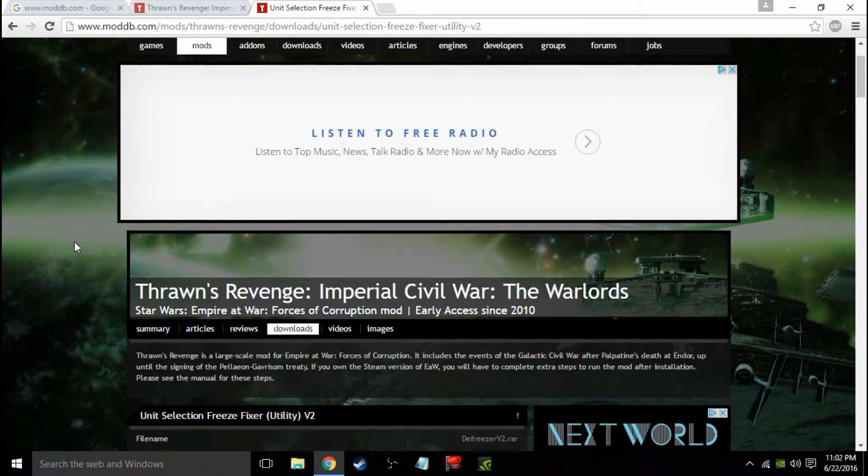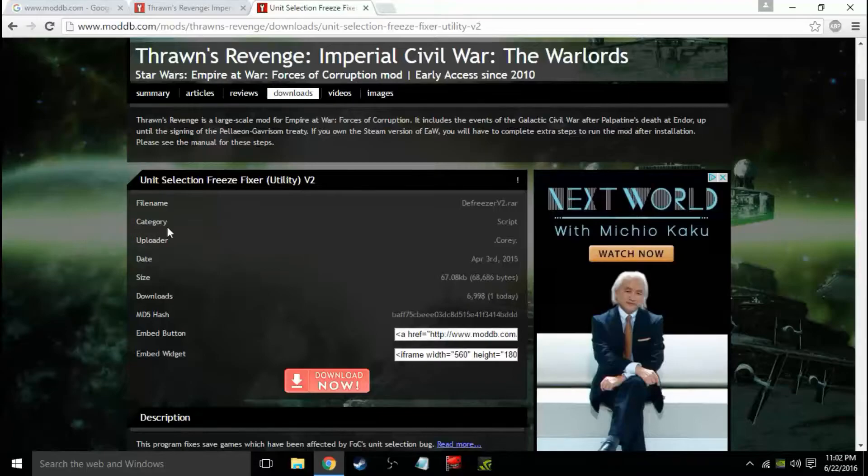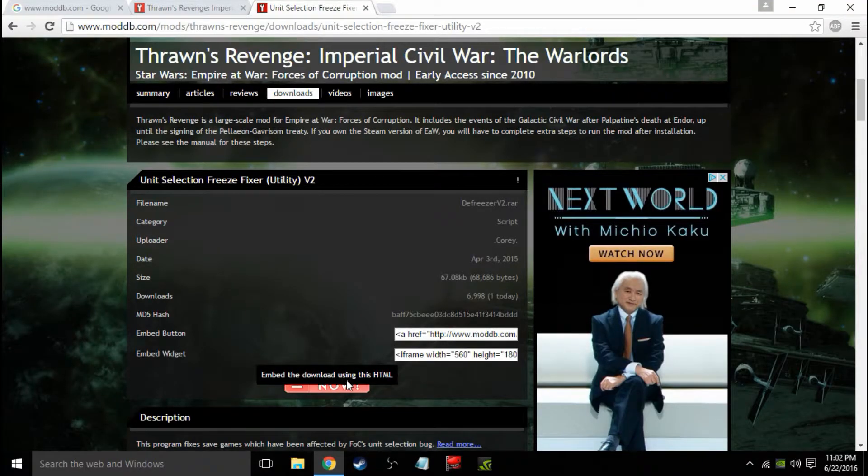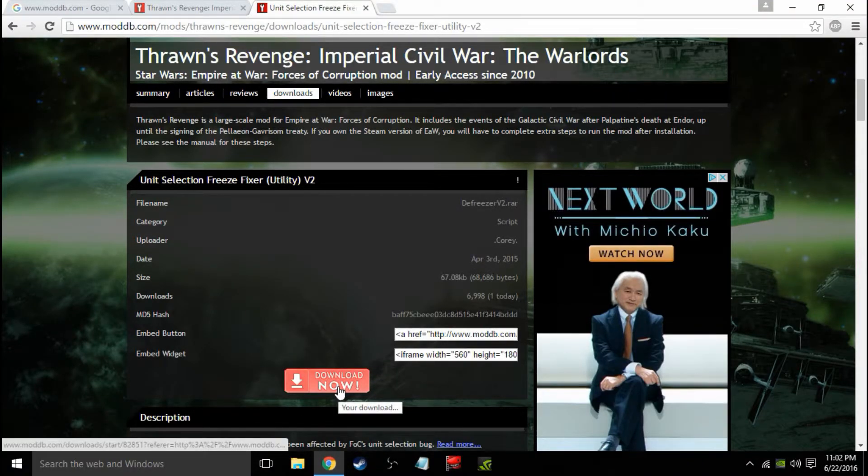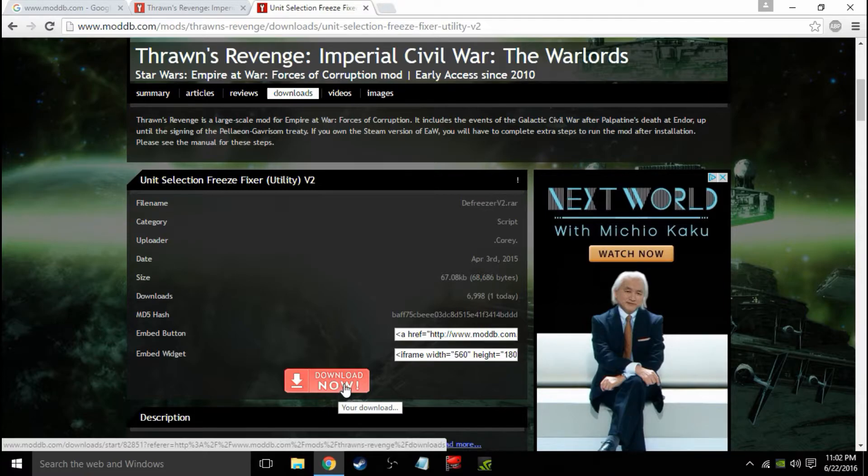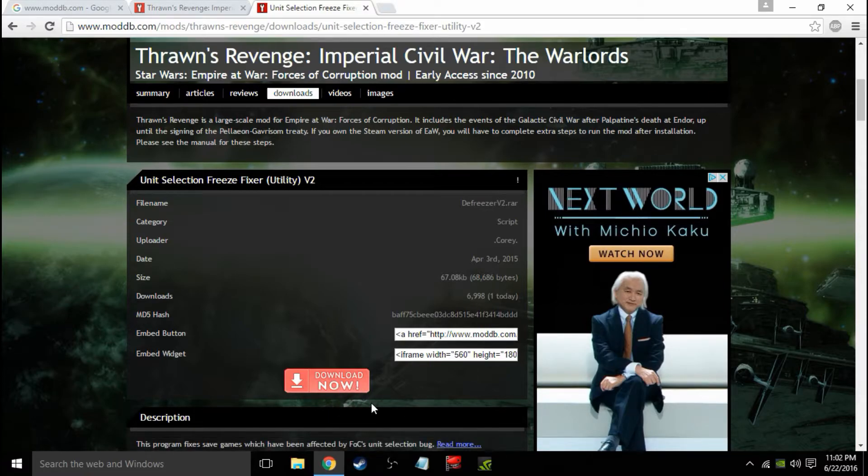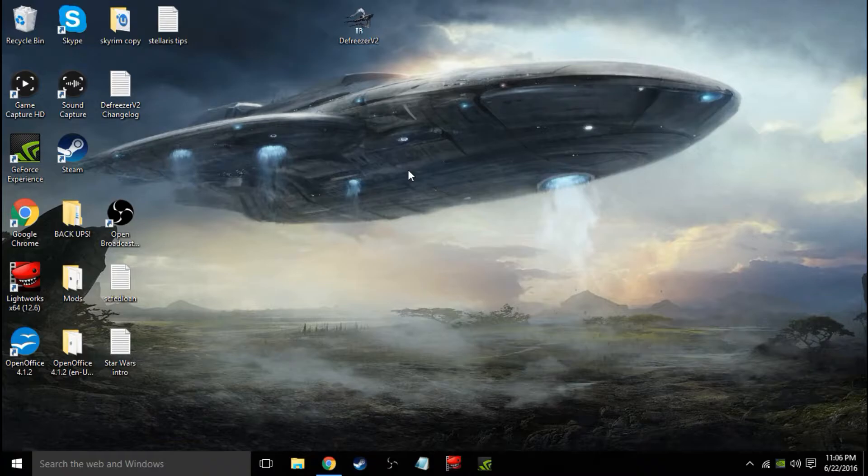Alright guys, so once you get here, you're going to scroll down to the Unit Selection Freeze Fixer and hit Download Now. Since I've already done it, what will happen is you'll go ahead and download it, then you can unpack it.